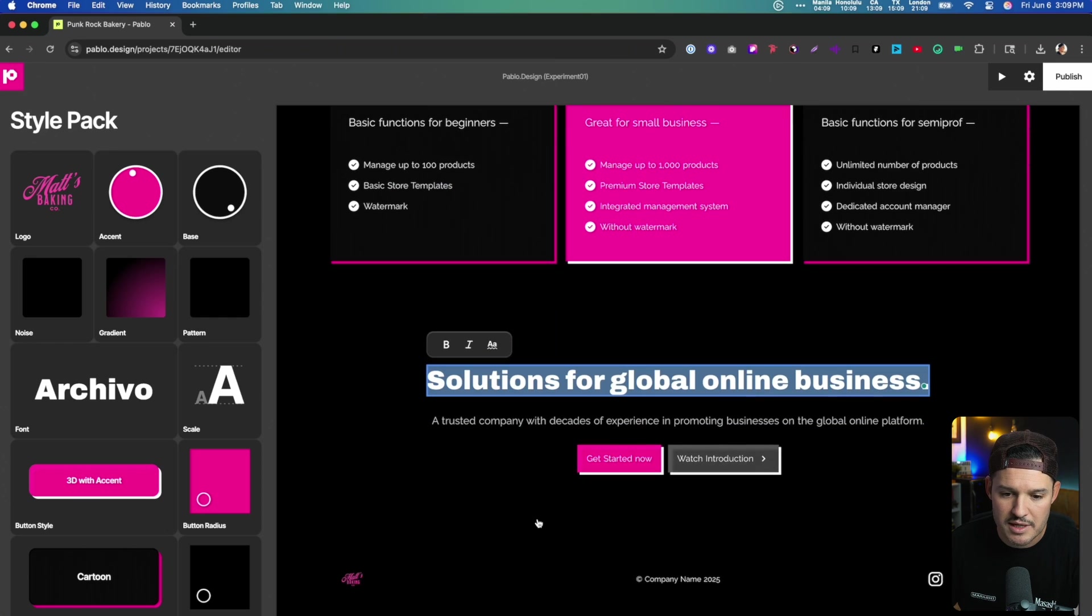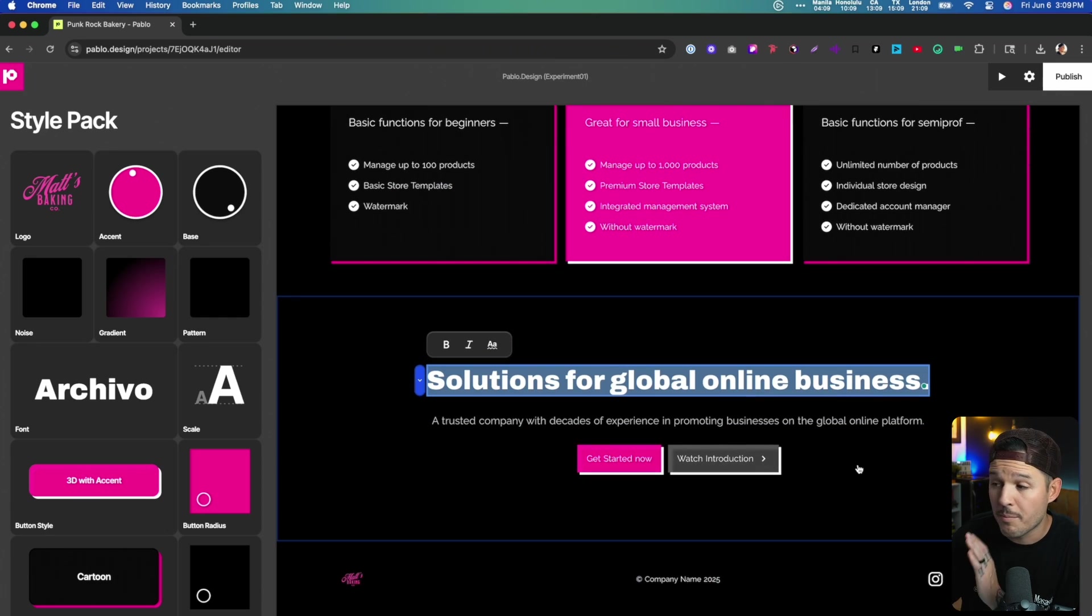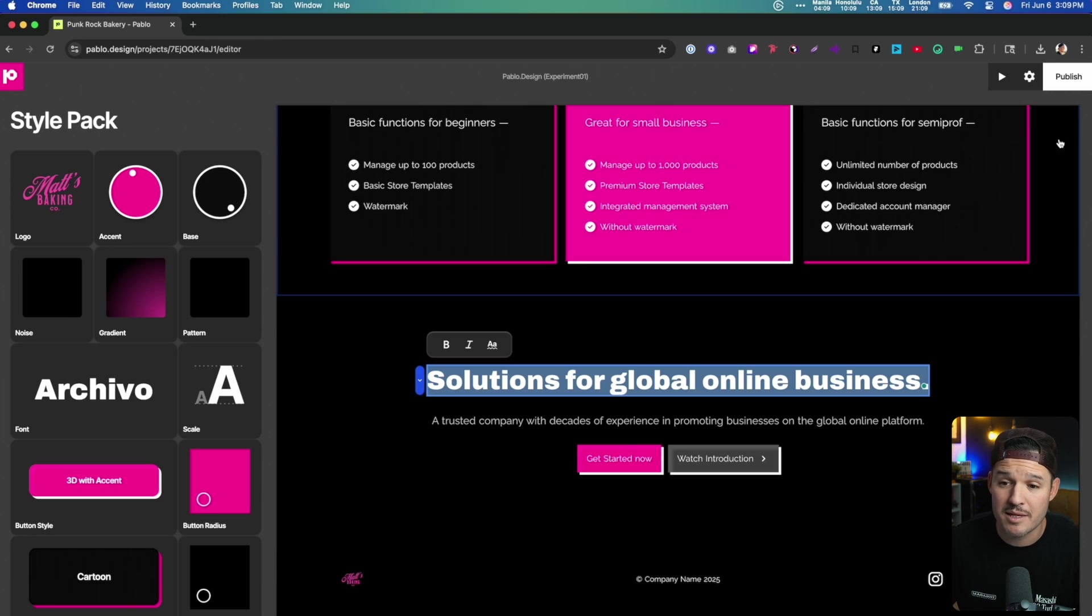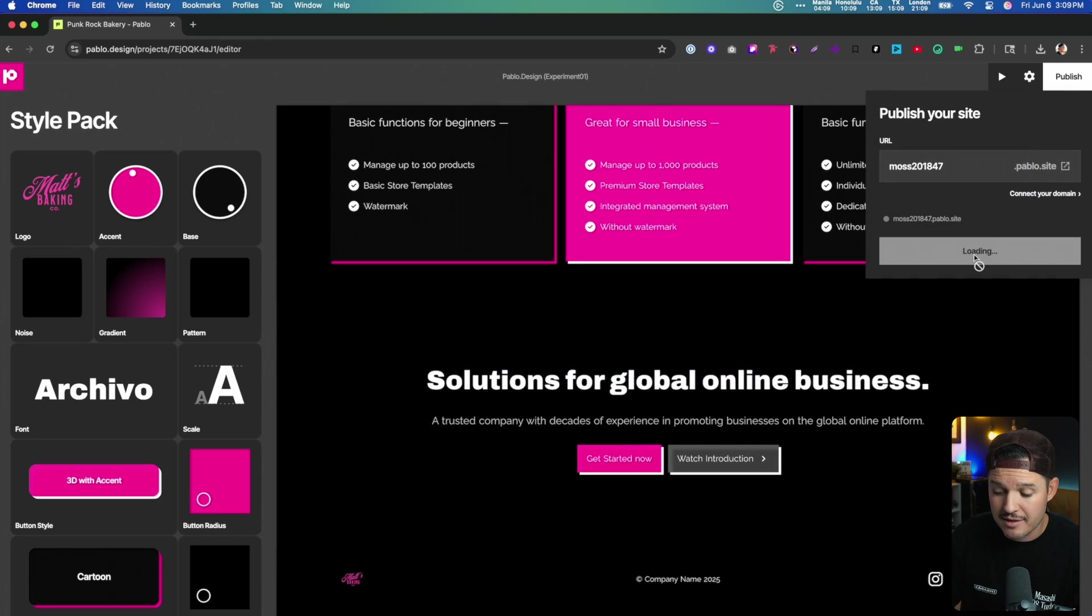We could change each of these individual elements and then we are basically ready to publish our site. And that is as simple as coming up to the top right and hitting that button.